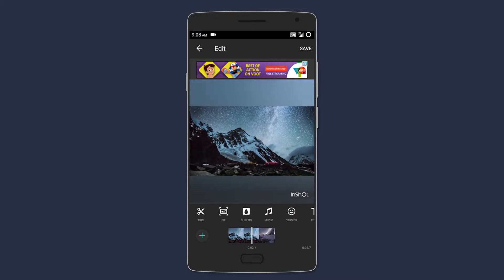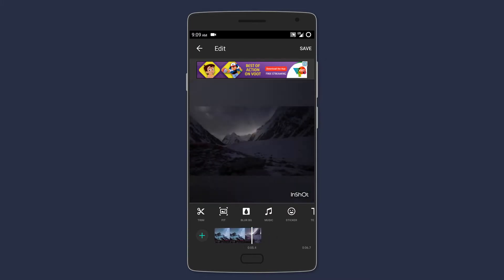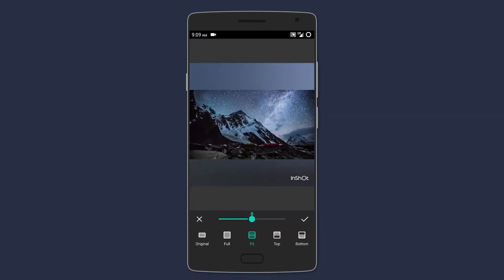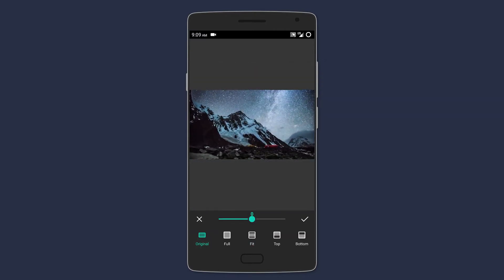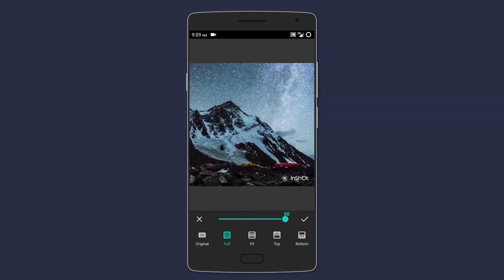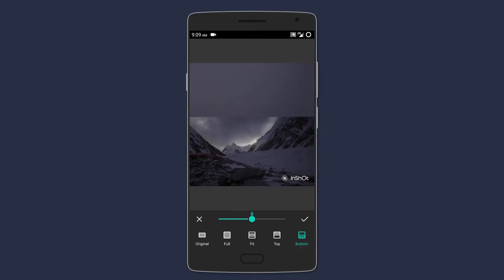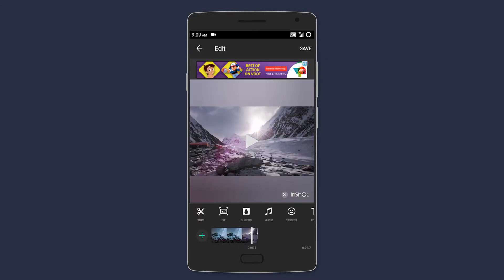This one comes with basic functions like merge, trim, add music, and more. You can also choose how the video is presented - either original, cropped, or with a blurred background.